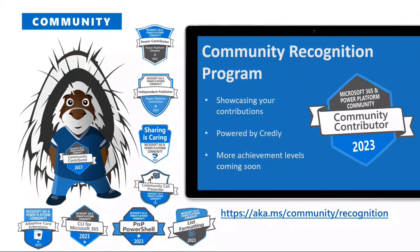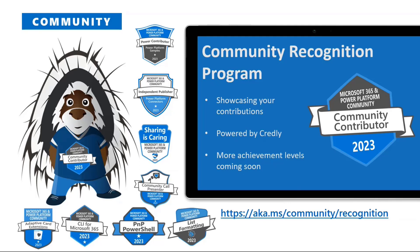So we do need you to opt in though, aka.ms/community/recognition. So many new opportunities this year, CLI, adaptive cards, PnP PowerShell, list formatting. You're going to see some SPFX samples coming up soon, so get opted in. We want to recognize you. Paolo, back to you.